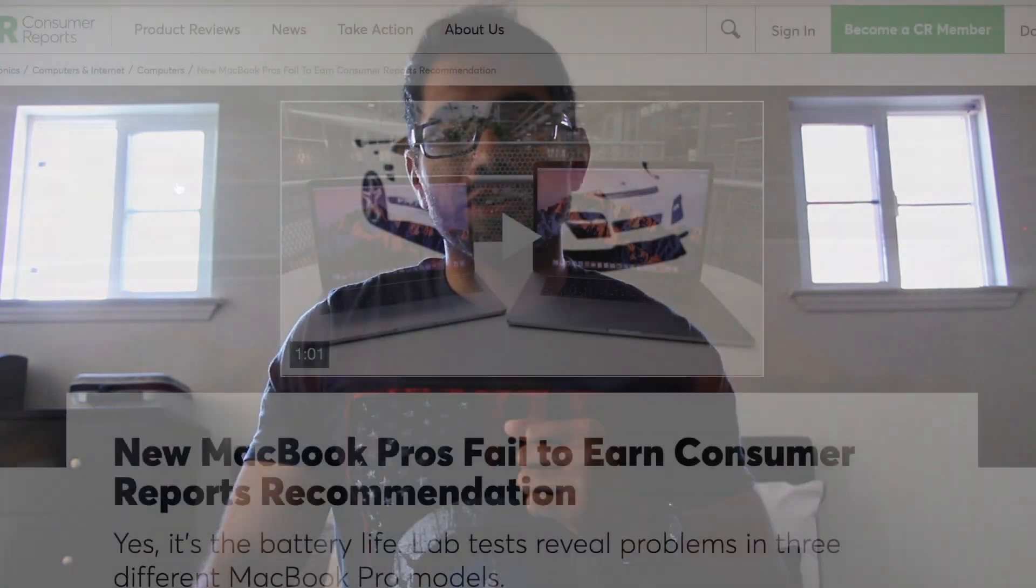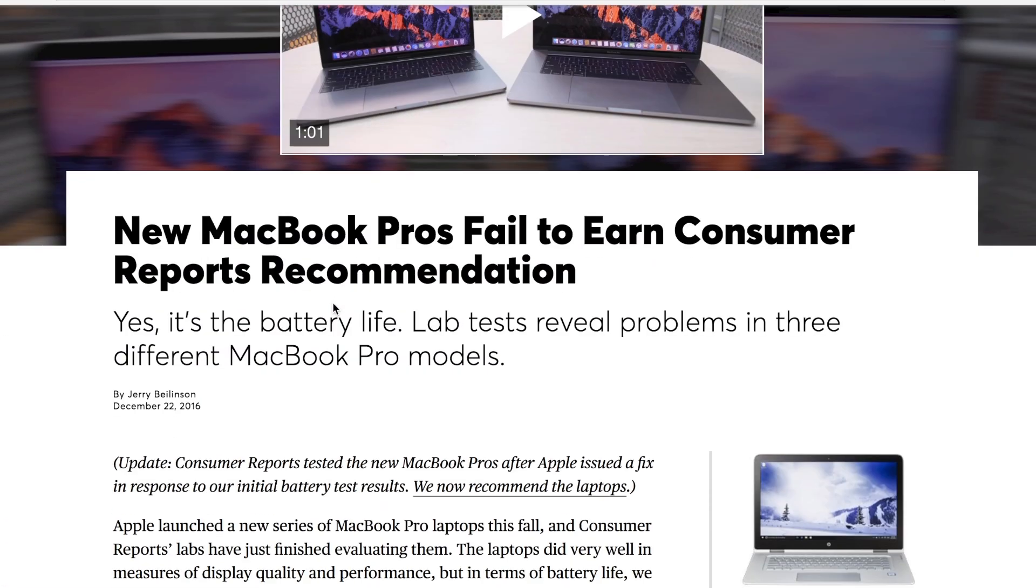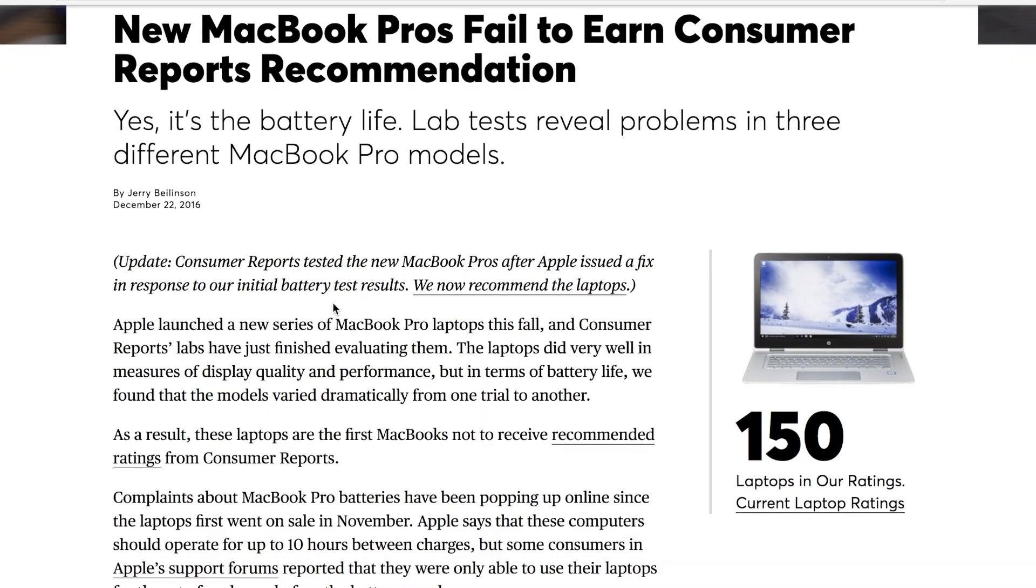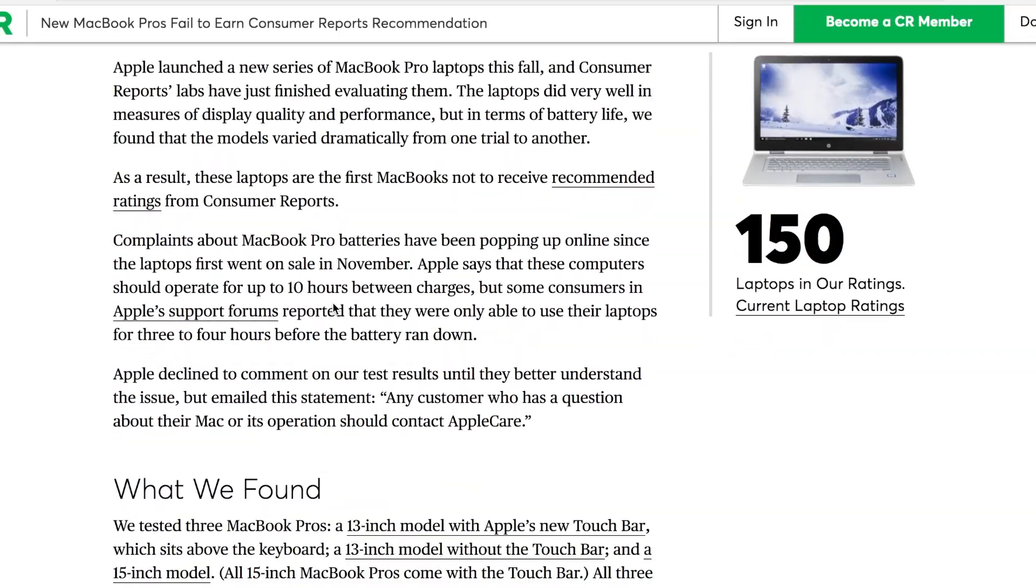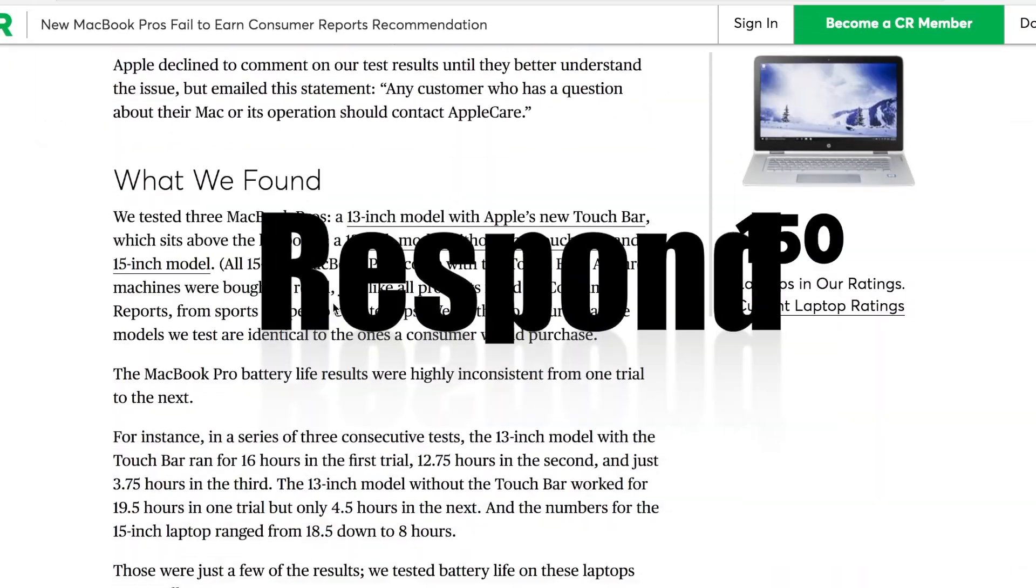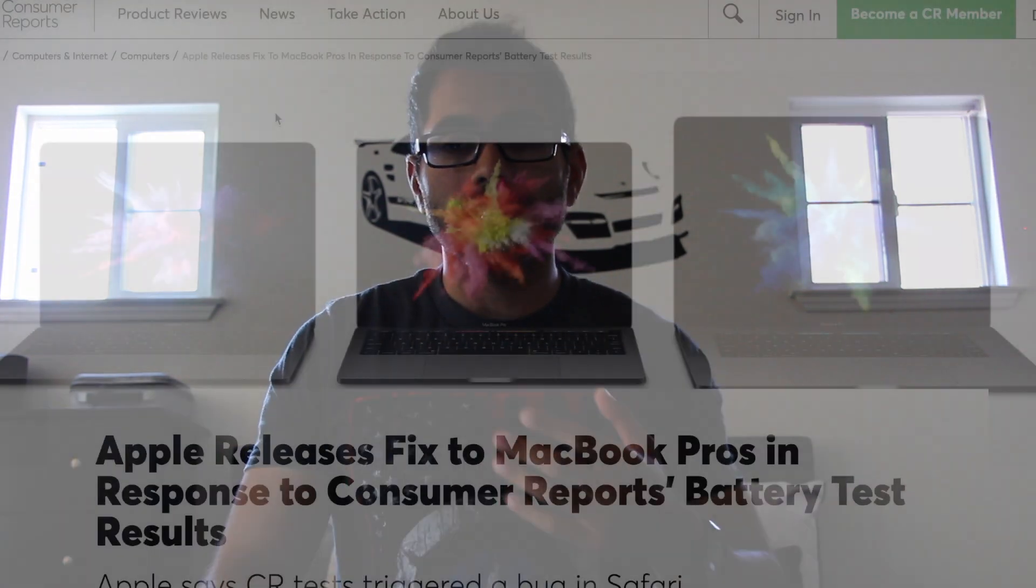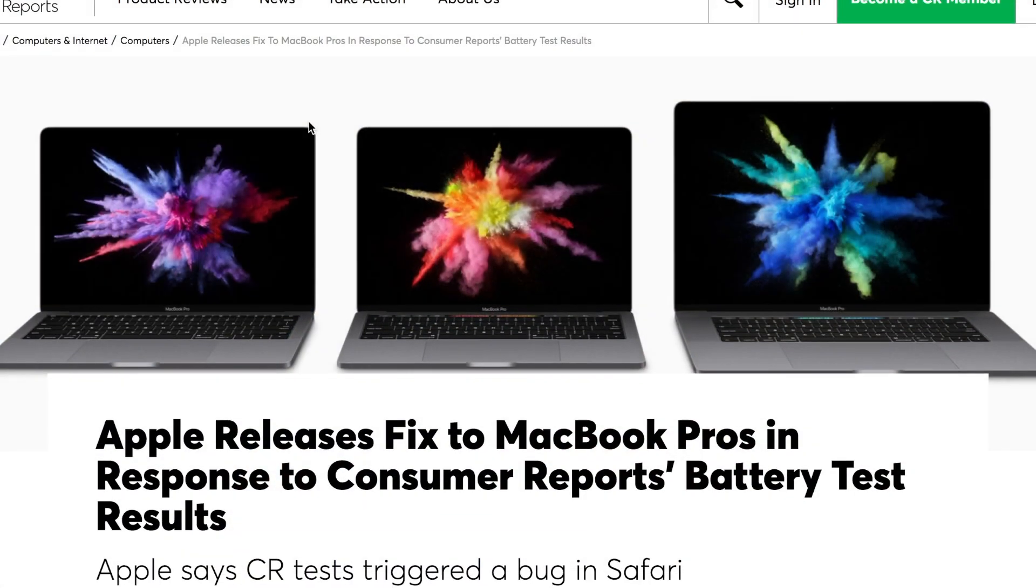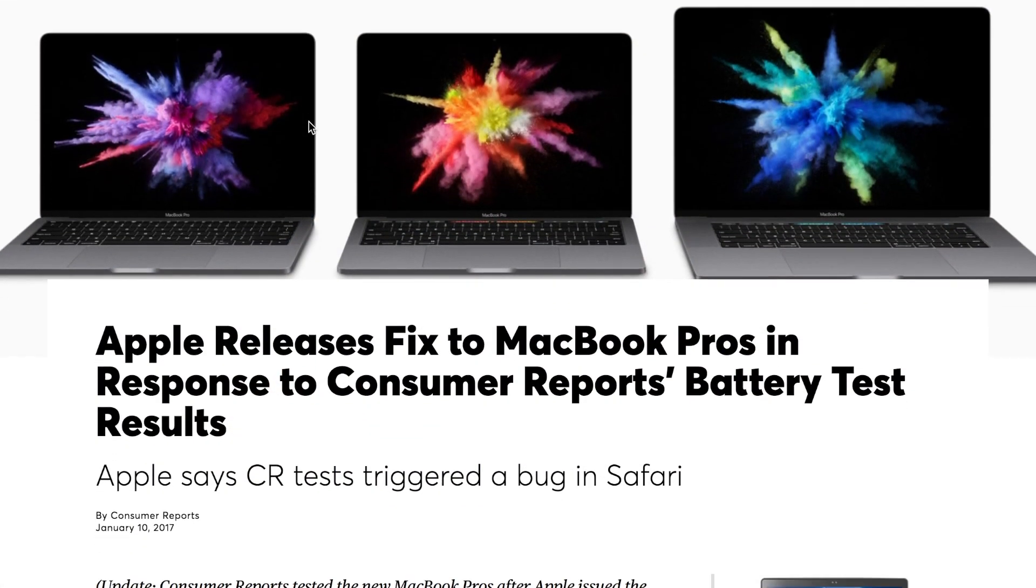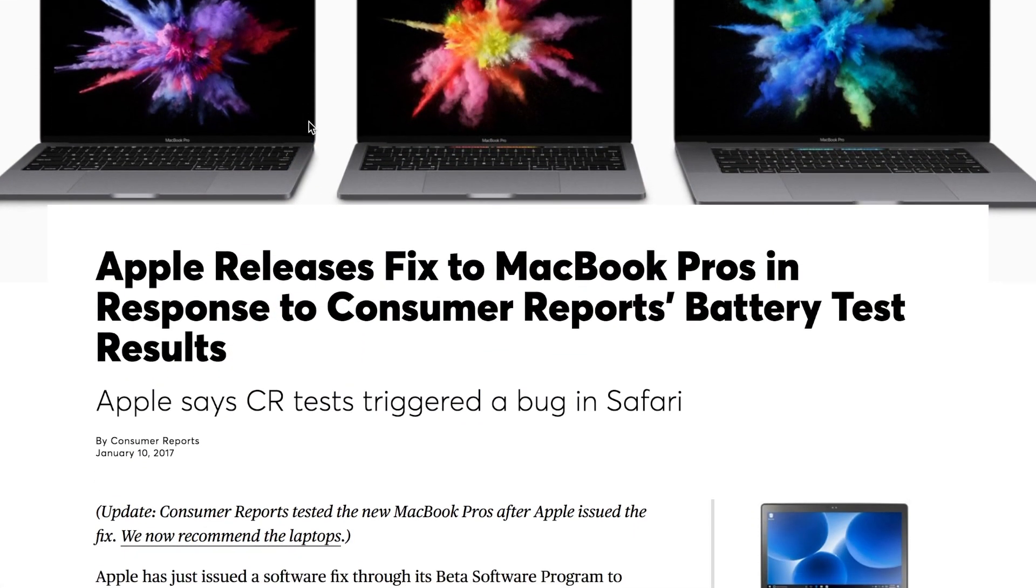Especially when Consumer Reports failed Apple in recommendations. So they took action. In January they finally fixed the issue by releasing a new software update, and I have noticed an increase. So I think it's about time to do a follow-up.